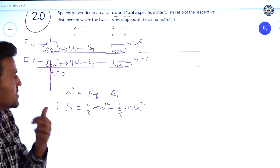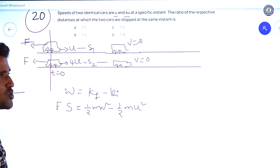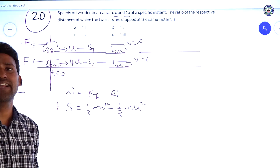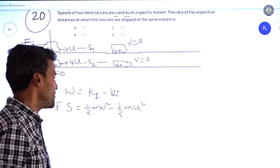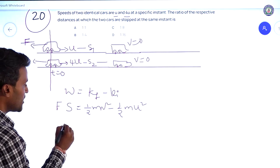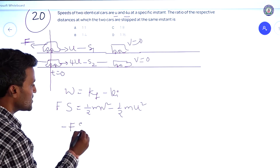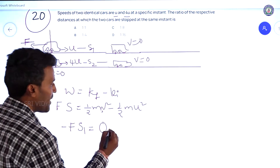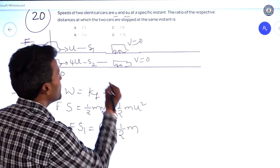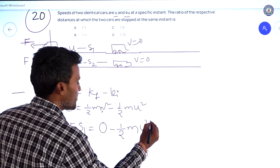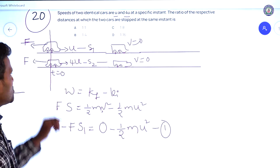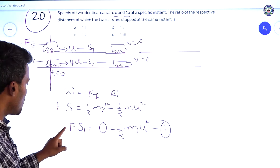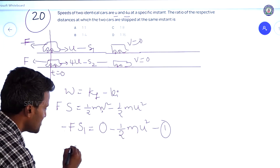The force is towards the left side and displacement is towards the right side, so they are in opposite directions — work done is negative. For the first car: −f·s1 = 0 − ½mu², since the final velocity is zero. This is equation 1.